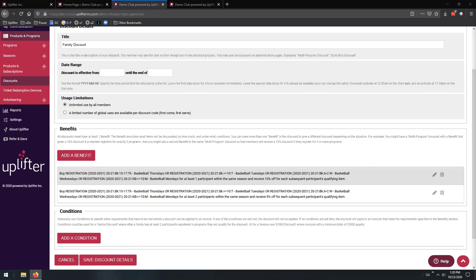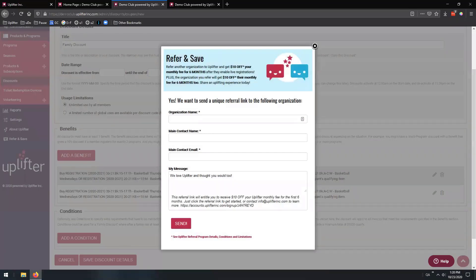Thank you, Garrett, so much for showing us how to set up some of our very common discount options. As we always mention at the end of our Feature Fridays, I just want to quickly point out that we do have our Refer and Save option. So if you know of another club that could really use some automation, excellent registration tools, and class and club management tools, feel free to refer them by clicking on the Refer and Save link on your administration site.